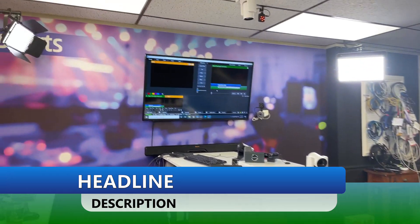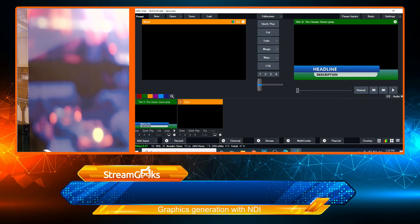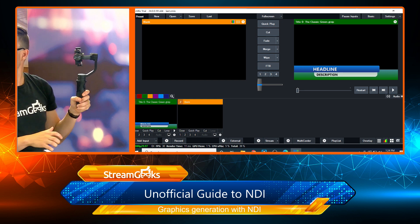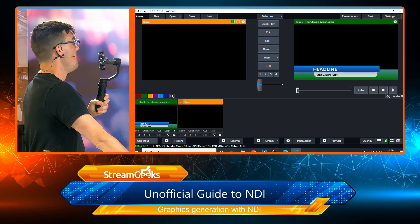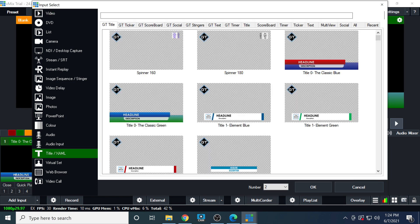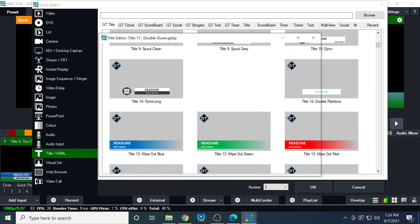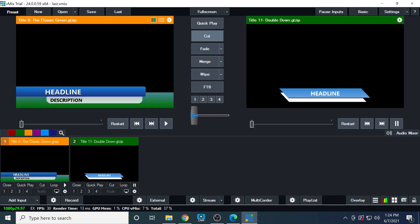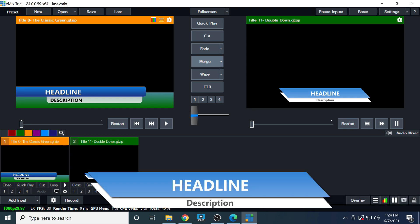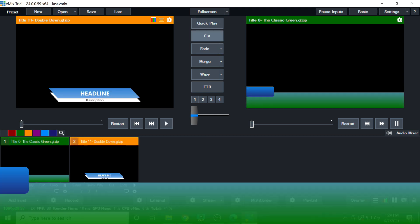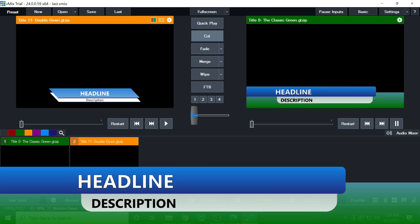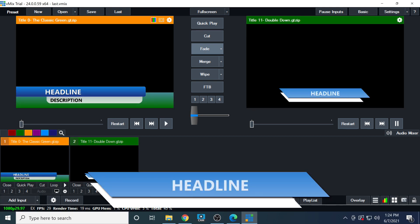Let's cut back to our vMix setup for a second. I'm going to make a small edit — I'll change the title completely to keep it simple. Let's do an animated graphic. You'll see that as we cut, that animation is coming in low latency directly into our main production from one production computer to the other.